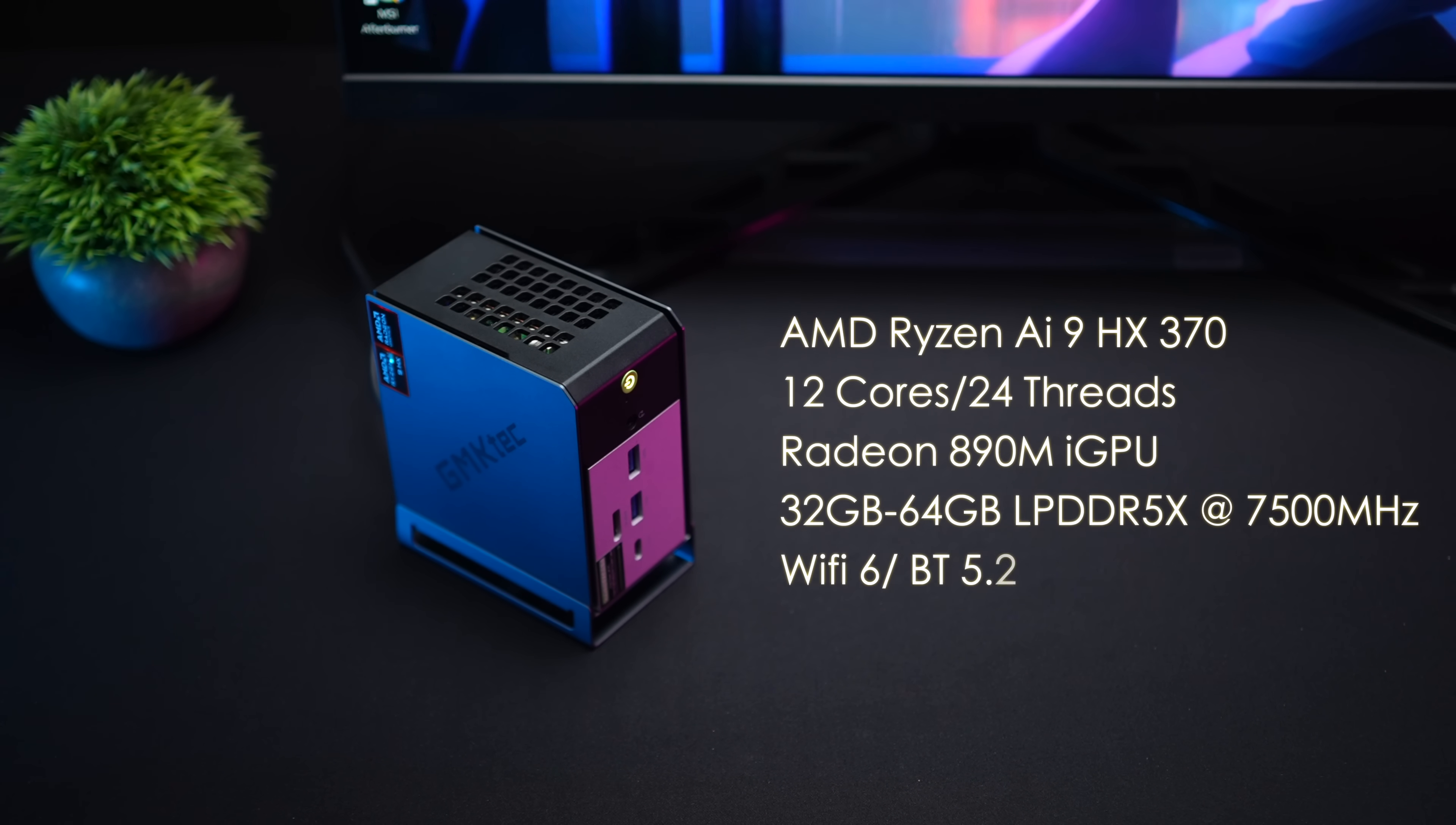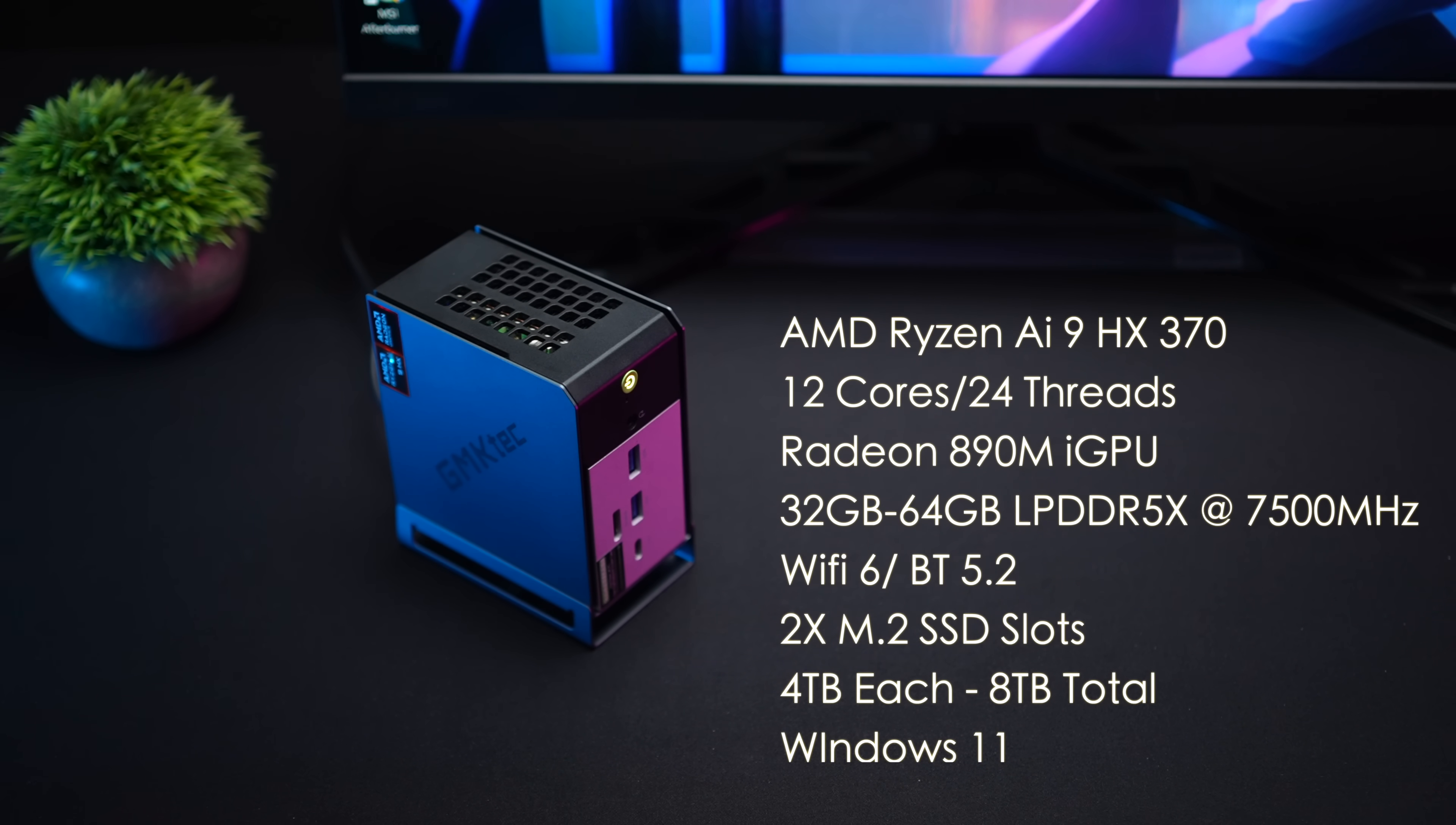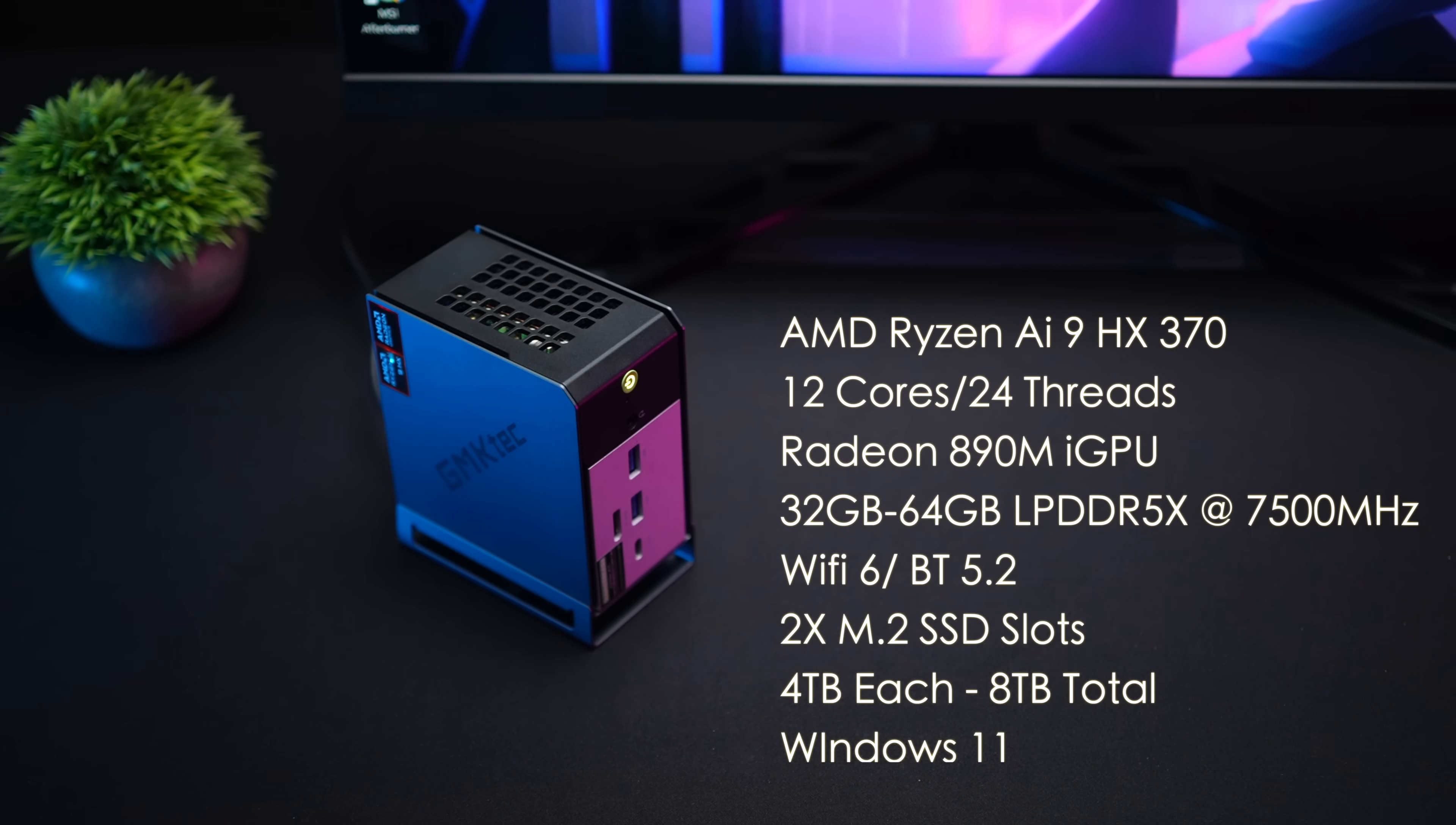And of course when it comes to the overall specs like I mentioned we've got that AMD Ryzen AI 9 HX370, 12 cores, 24 threads all based on Zen 5. The Radeon 890M iGPU with 16 compute units and this will clock up to 2900 megahertz.